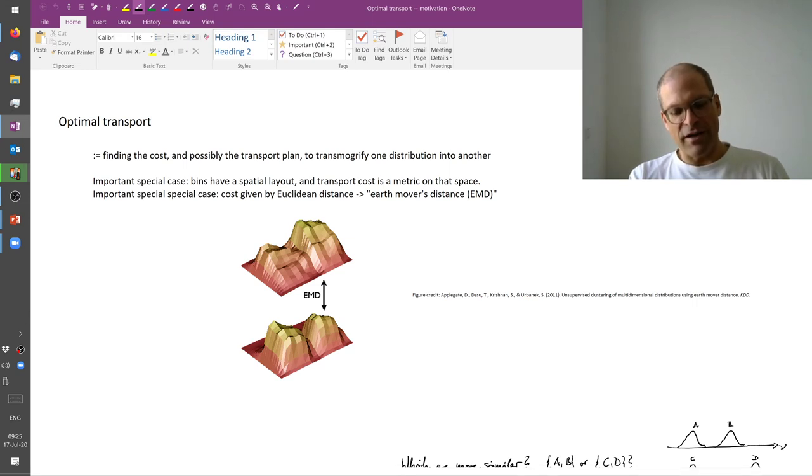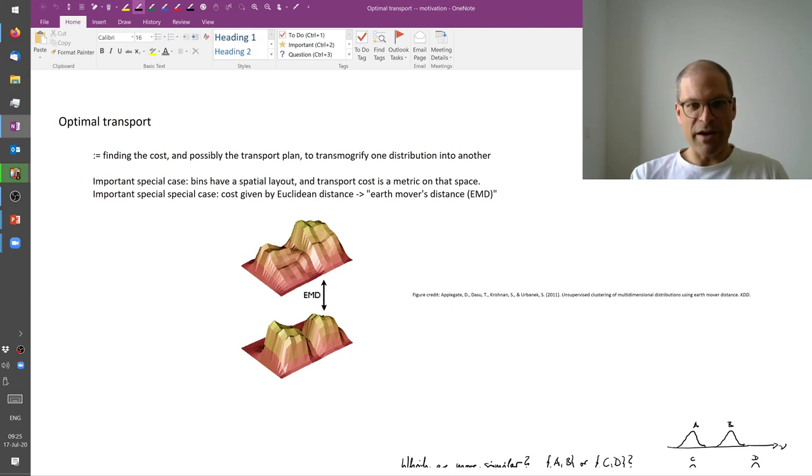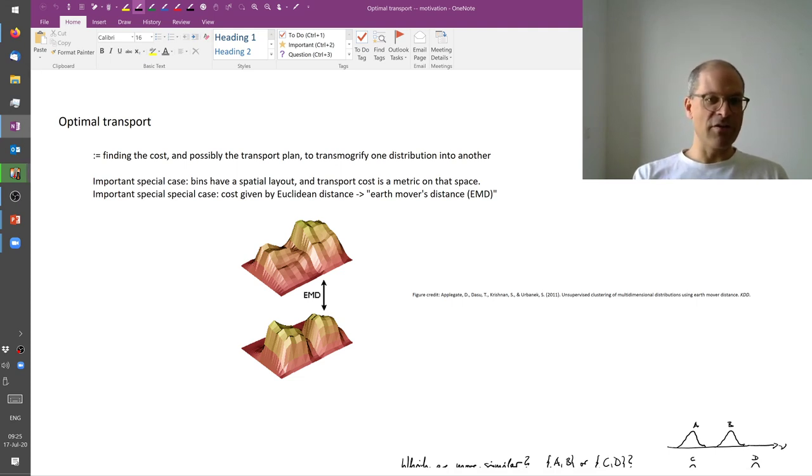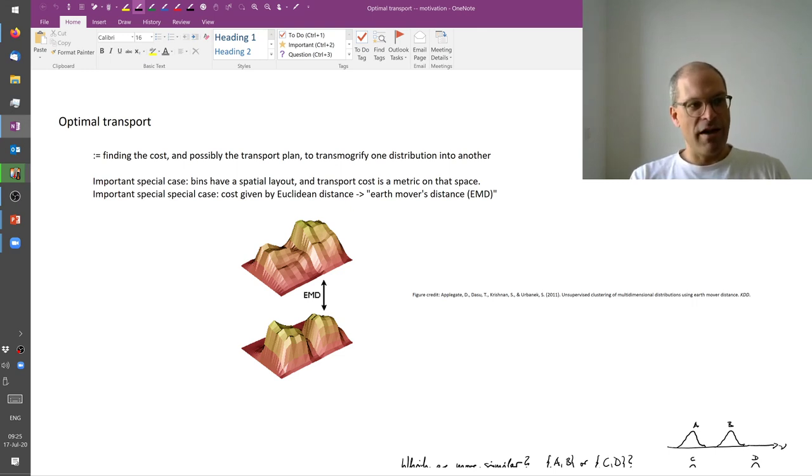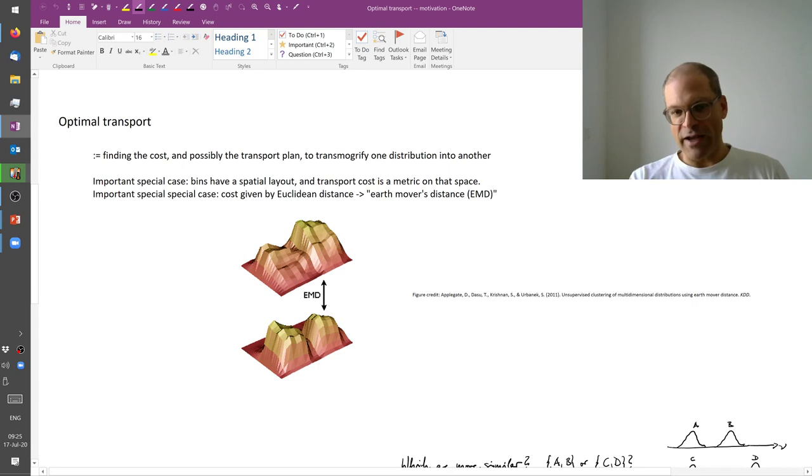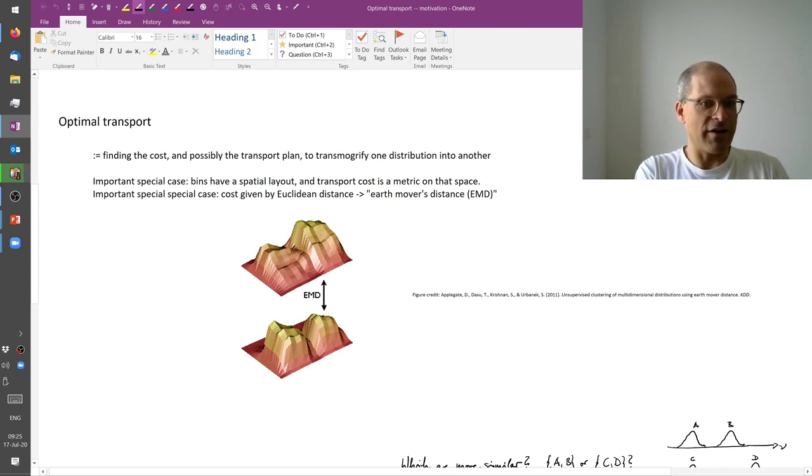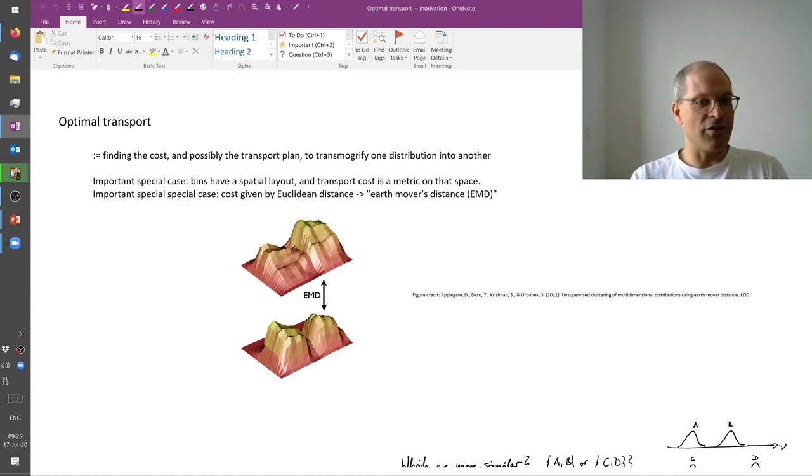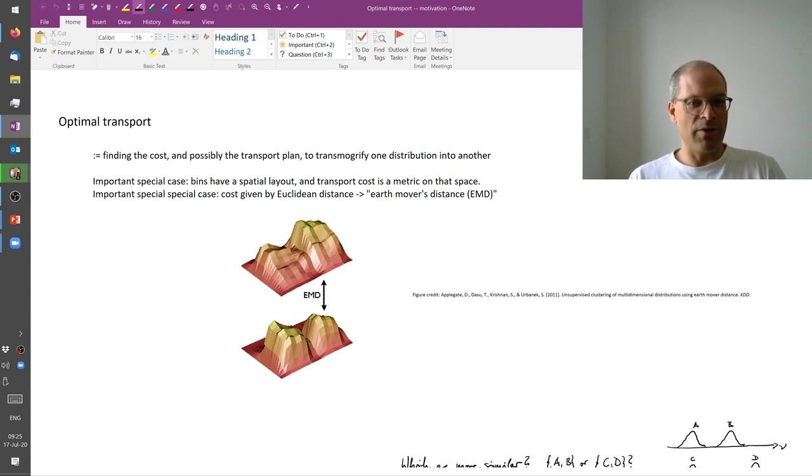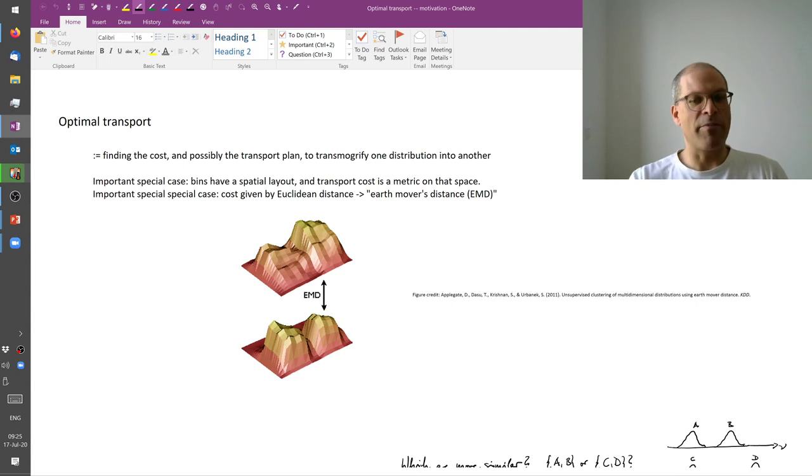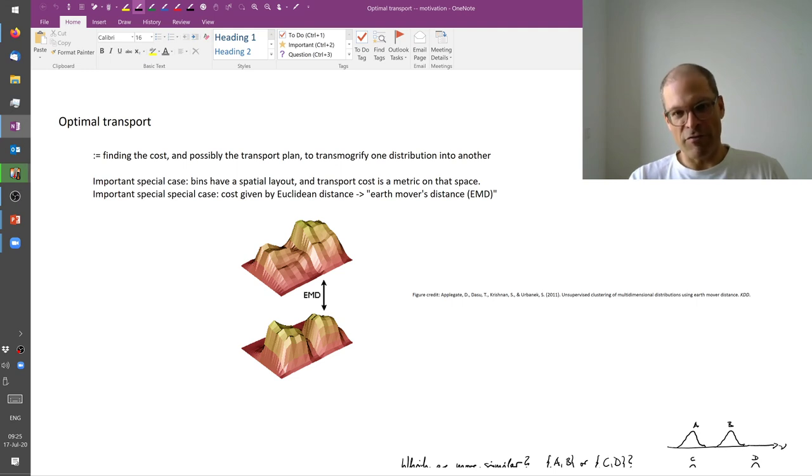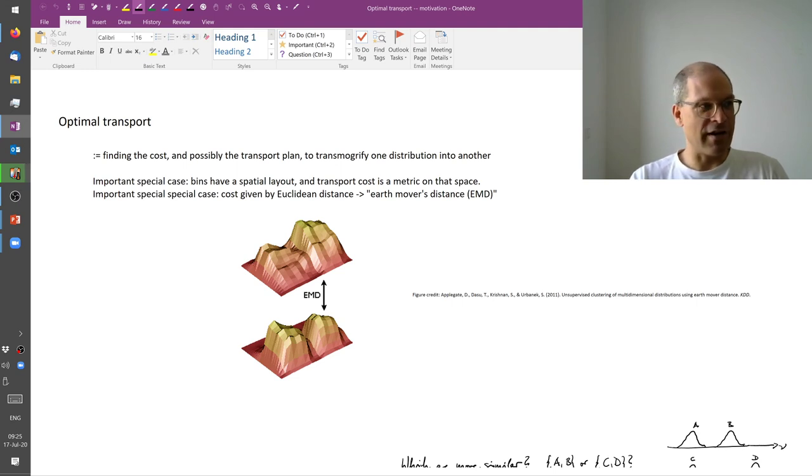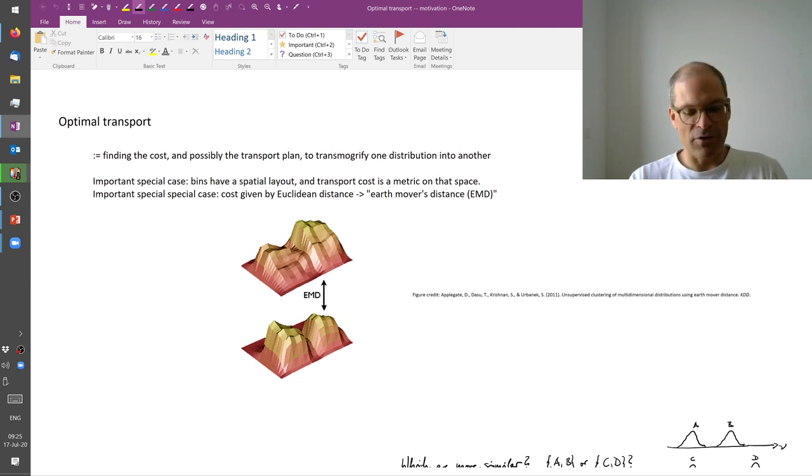Now this is a very special case because these distributions somehow live in the same space and the cost is just given by distance. We can also have a more general scenario where we have a couple of source items that need to be brought to a couple of target items. And the cost between each source and each target item is given. So it's a bipartite graph, and we want to minimize the overall cost. That would be a discrete case if we have countably many source and target items. And then there are of course continuous extensions of this.